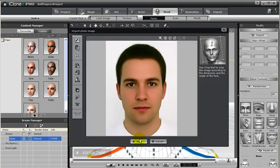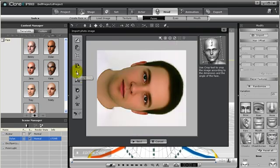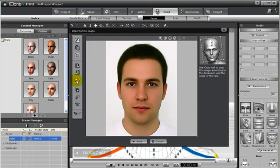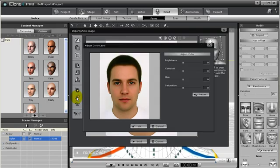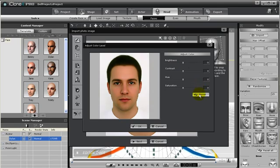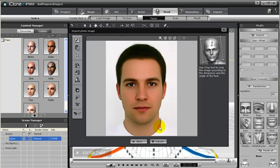The face fitting wizard is broken into steps. The first step is to adjust the image itself, such as alignment. We can turn the image however we like. We can also adjust the color settings. You can either do this manually or use the smart color to automatically adjust colors. Let's go ahead and use smart color now.